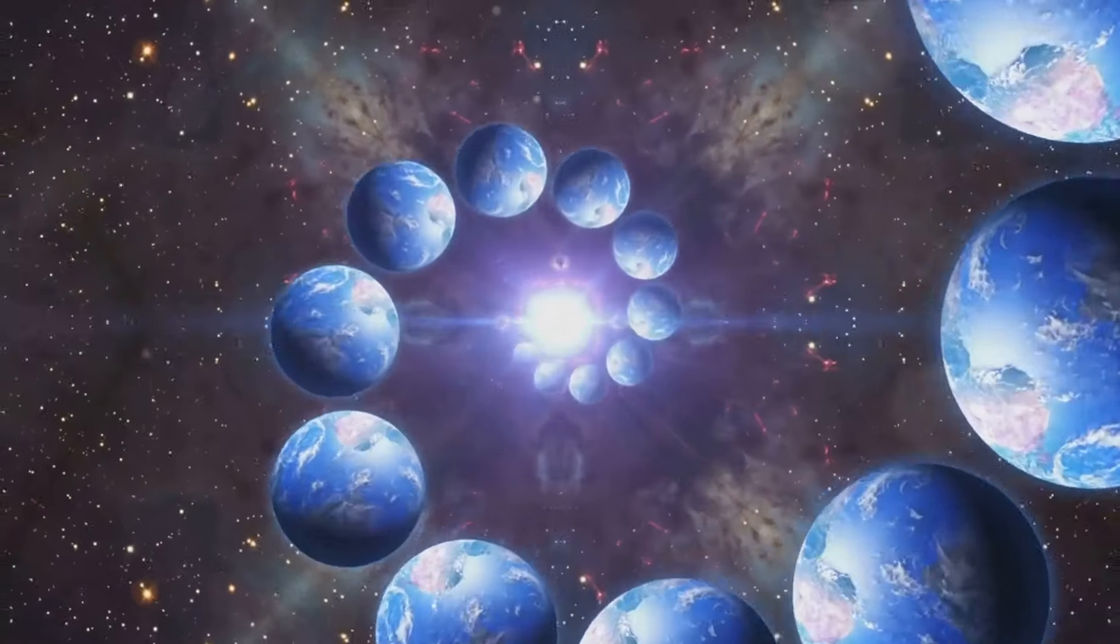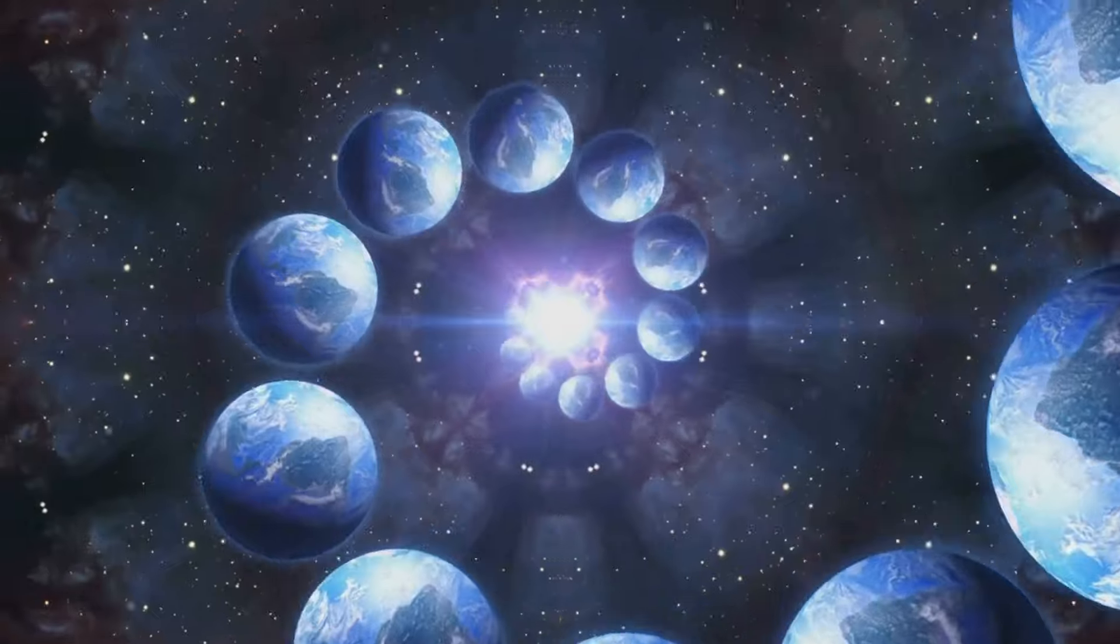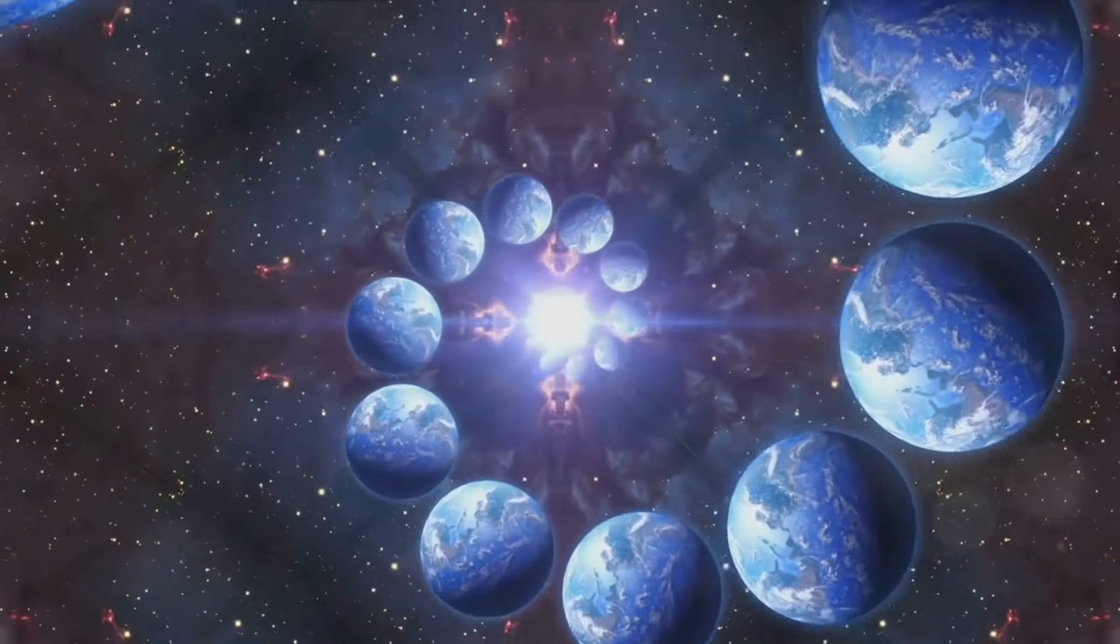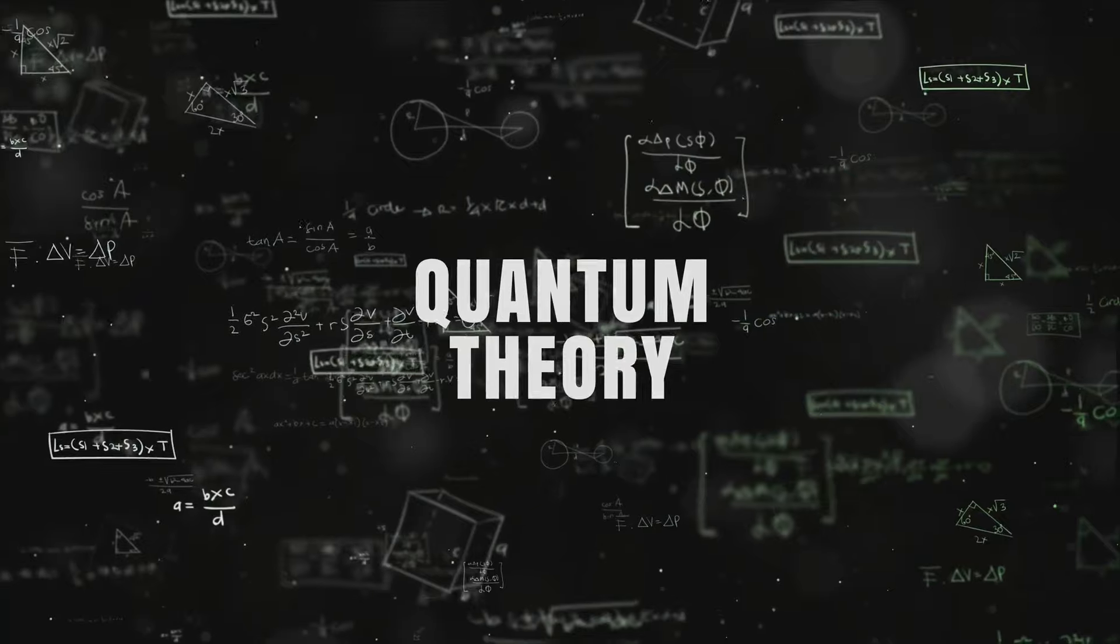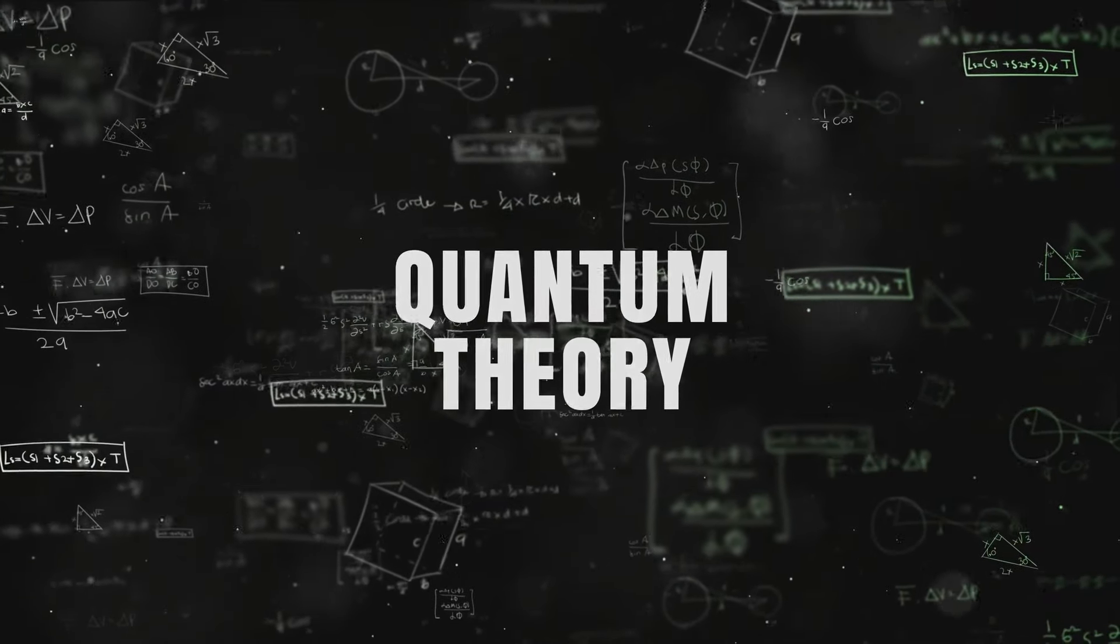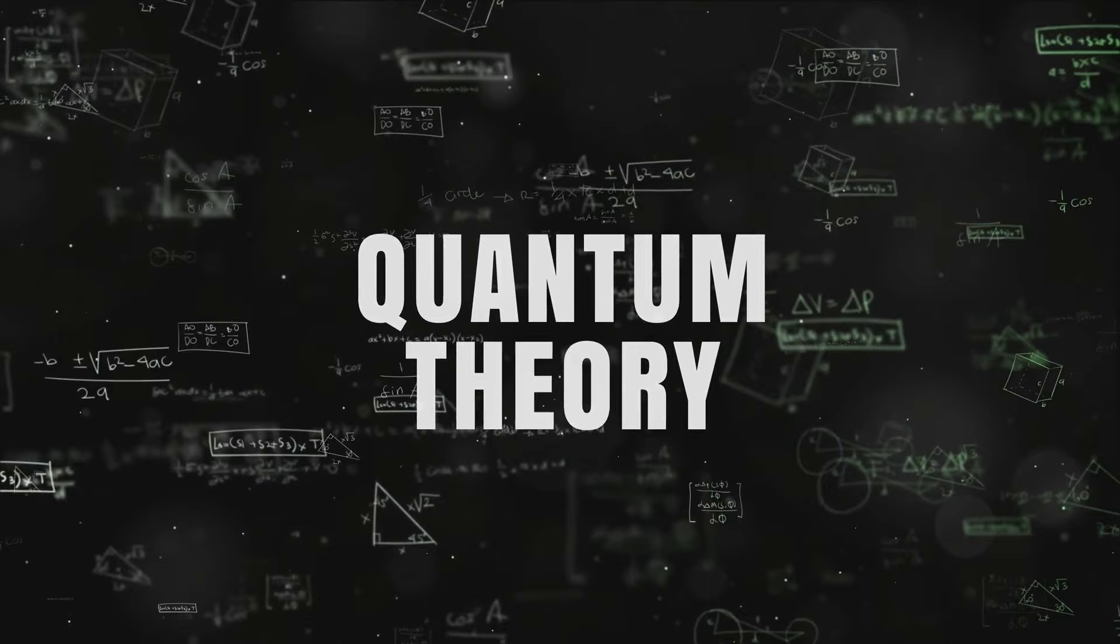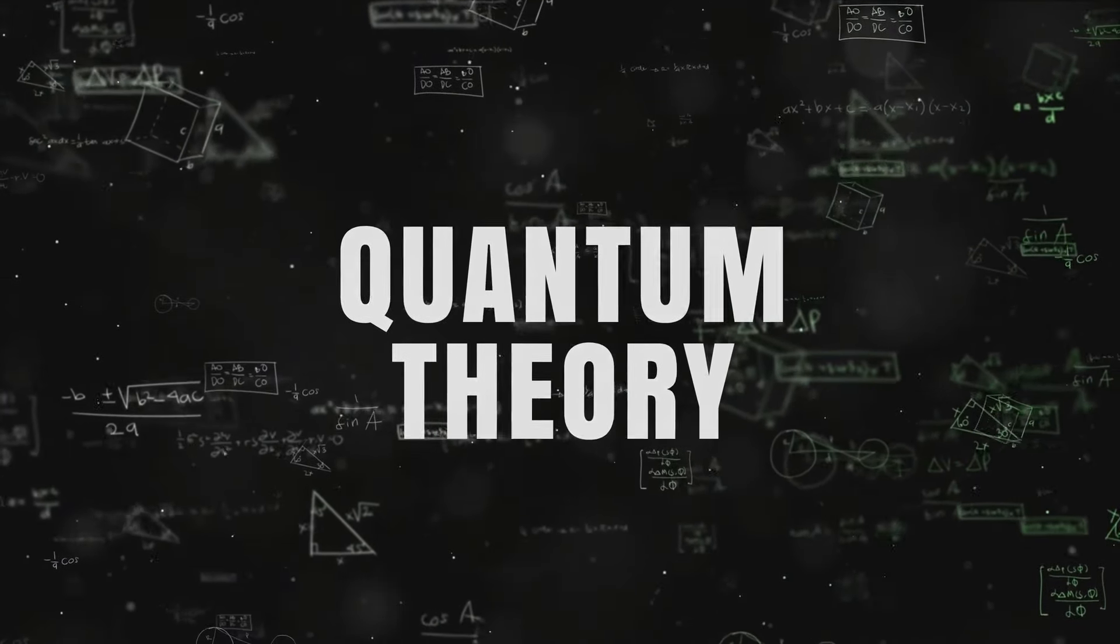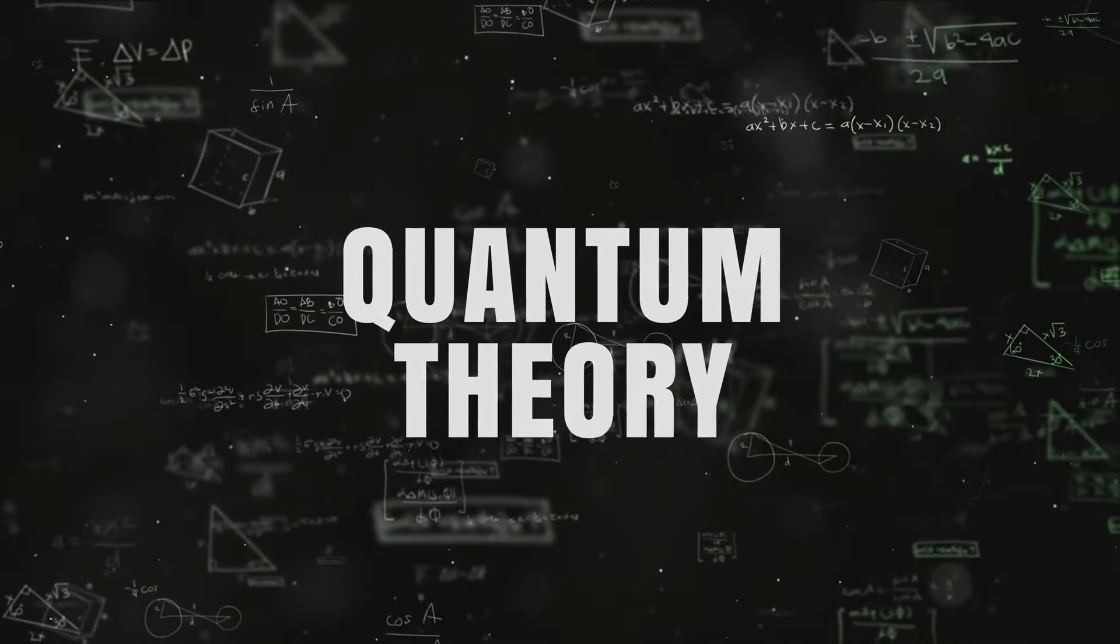Well, scientists had a desire to understand the fundamental nature of the universe, to unravel its deepest secrets. And in their quest, they stumbled upon a world that was far more complex and far more fascinating than they could have ever imagined. In this world, the classical laws of physics that we were so accustomed to simply fell apart.